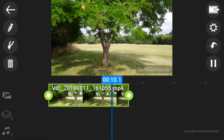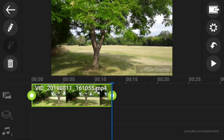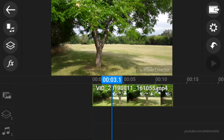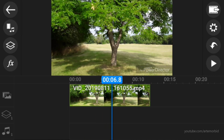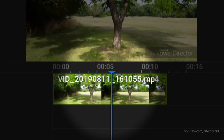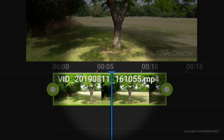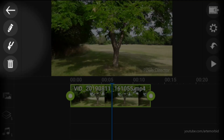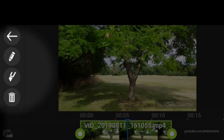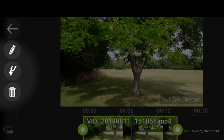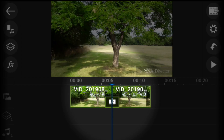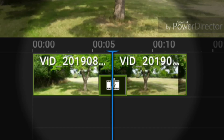To add a transition, scrub back and find the spot where you'd like to add it. For this tutorial, let's put it right in the middle. See that blue line — that's your playhead. Highlight the scene and you'll see icons pop up on the left-hand side: here's the pencil, and here is the cut tool. Tap on it and you'll see it divided the scene in half, and now you have a transition box.